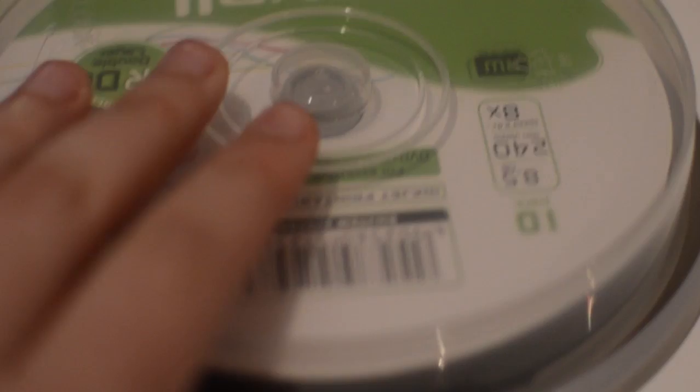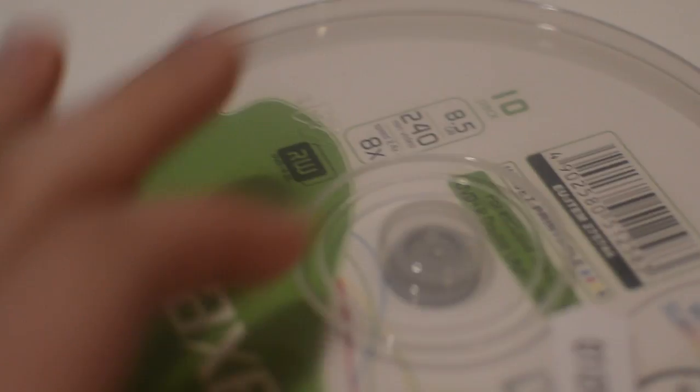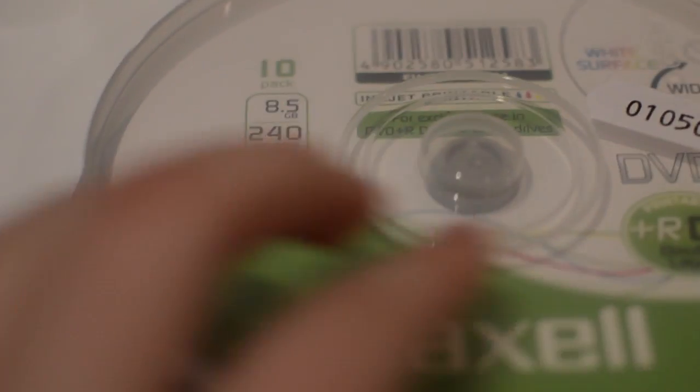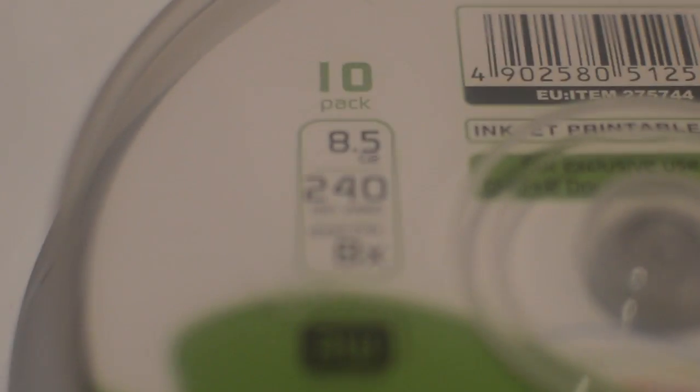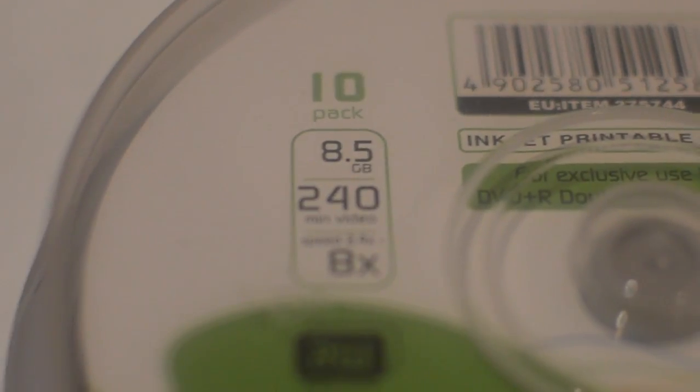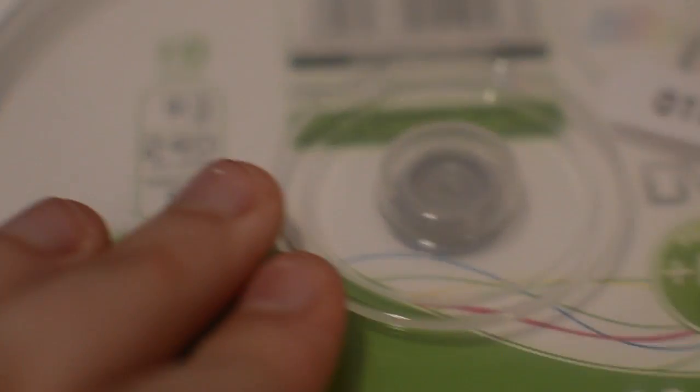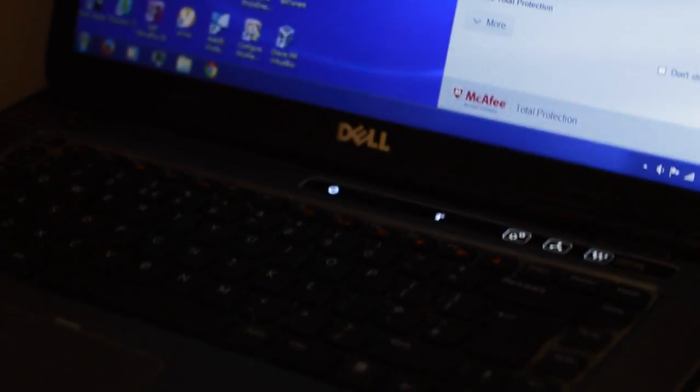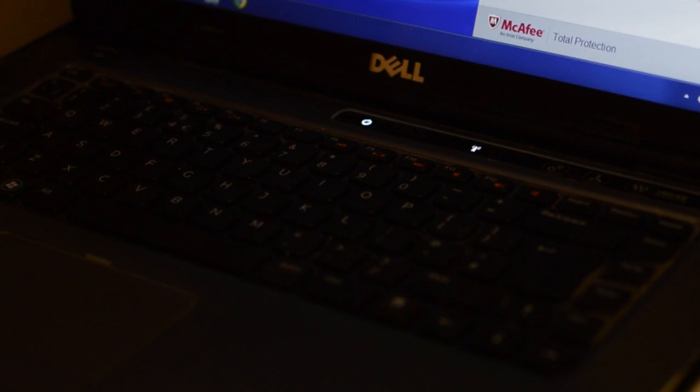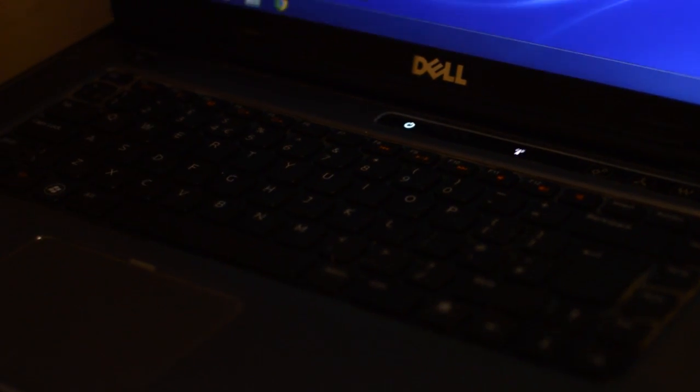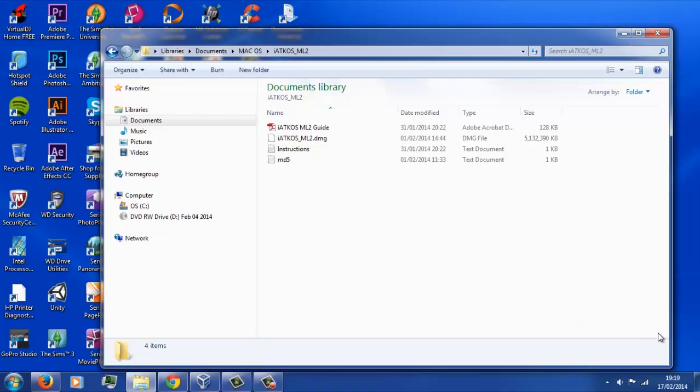The only other thing you're going to need to do this is a dual-layer DVD or CD. I've got these ones here because they can take up to 8.5 gigabytes, whereas a normal DVD is only going to hold up to 4 gigs, and because the file that we're installing is 5, it needs to be bigger. I'd recommend just having another computer or device nearby so you can watch this tutorial on, so you don't have to keep opening it up and going back and forth.